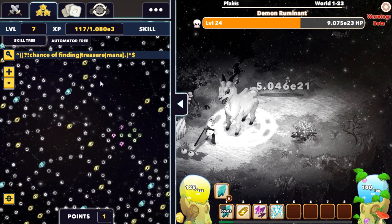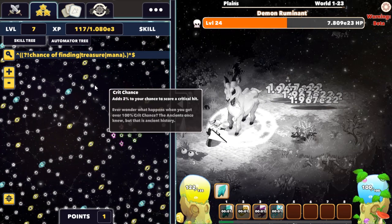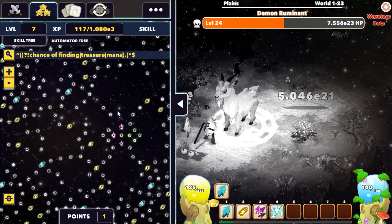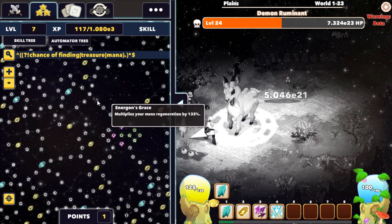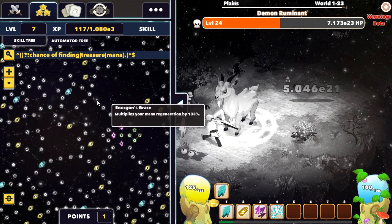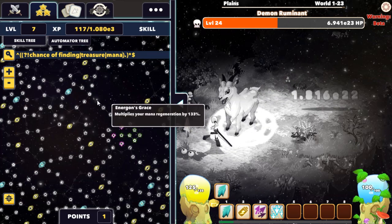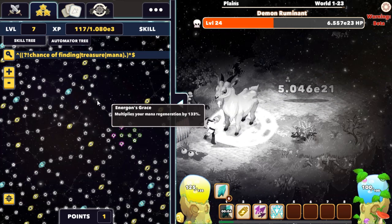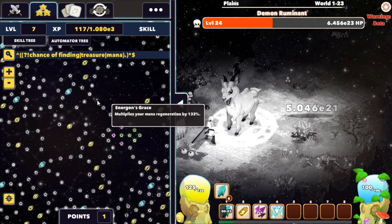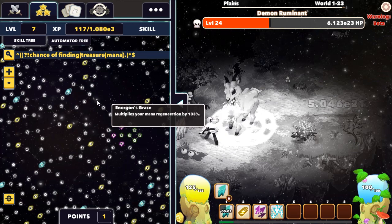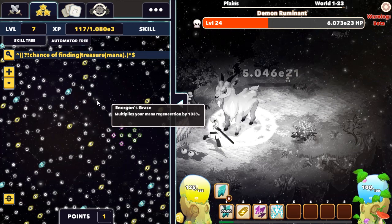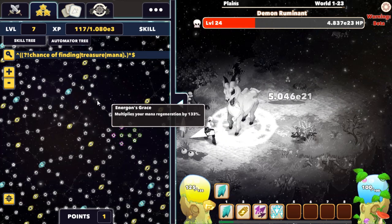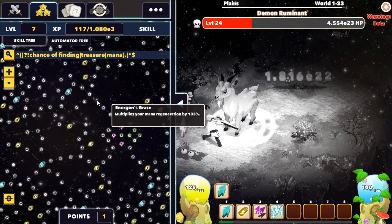And if it grabs something that you wanted to keep, just be more specific. For example, you can say 'mana regeneration', and this way you will exclude regeneration but still keep the bonus to maximum mana.